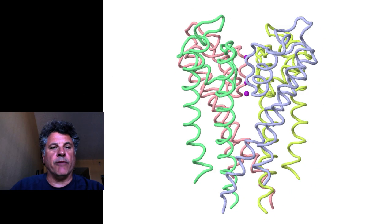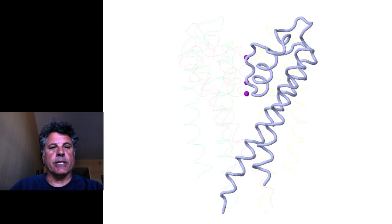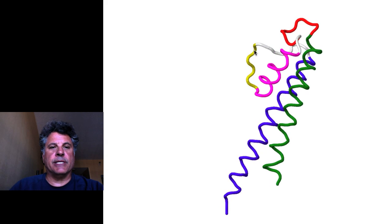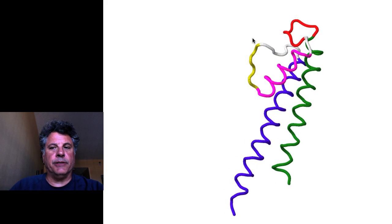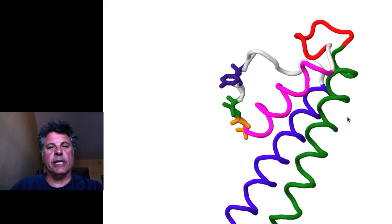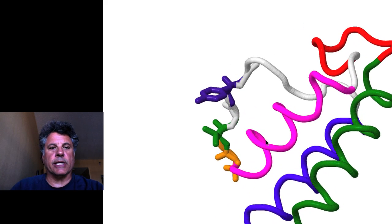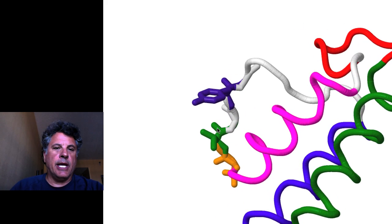If we look at one of those monomers, we can see that there is a selectivity filter, an inner helix shown in blue, an outer helix in green, and a pore helix in magenta.